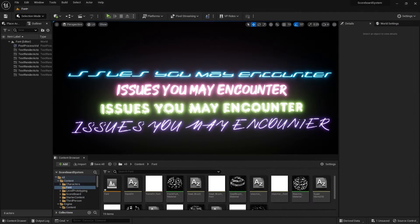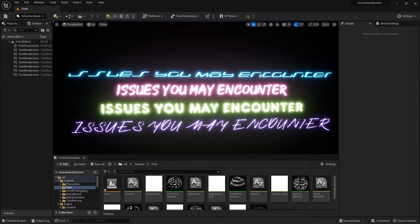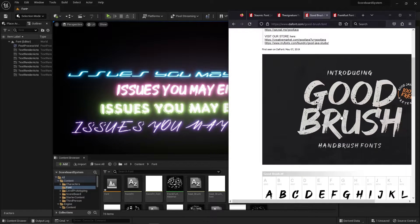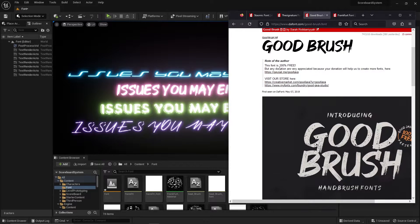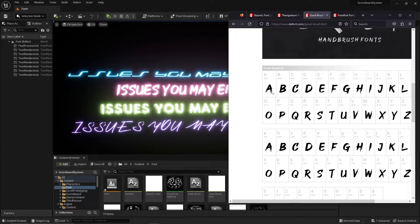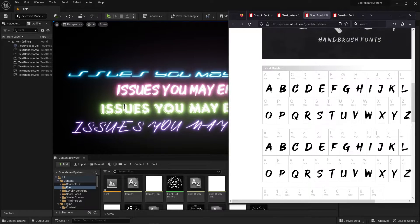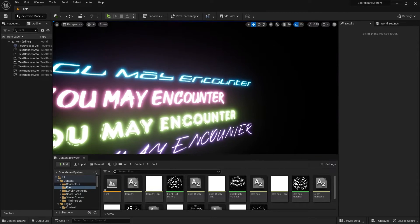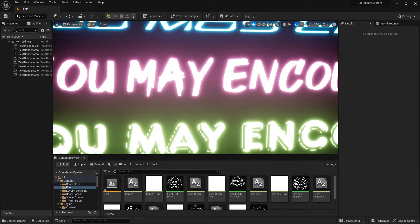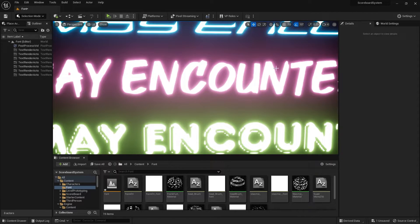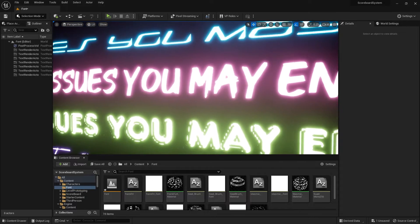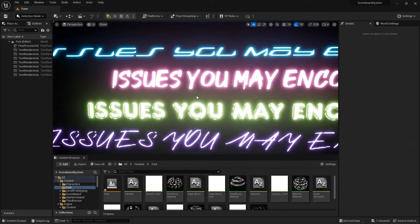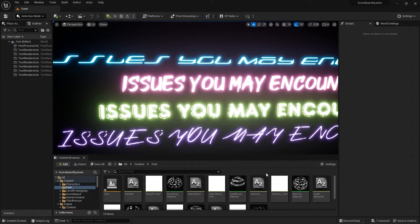The second one, which is the one that I've used in the beginning, is called the Good Brush. If we were able to zoom in, you can see that there is some kind of brush texture in the text, in the font itself. But in Unreal, you can see that the details are lost when you import it into Unreal to use for a text render. So just to give you guys a heads up, some details may be lost in fonts that you may want to use.